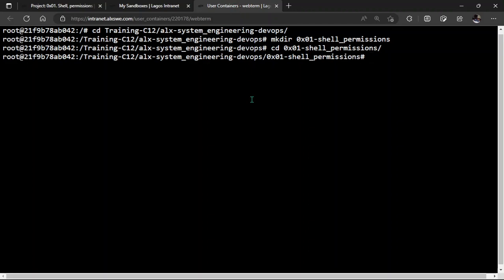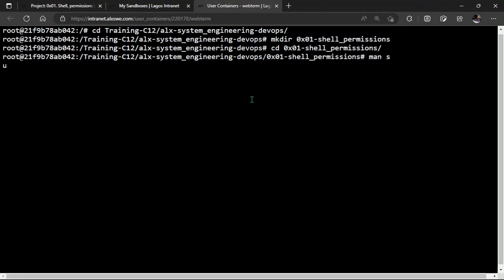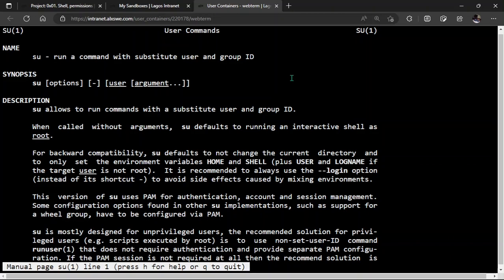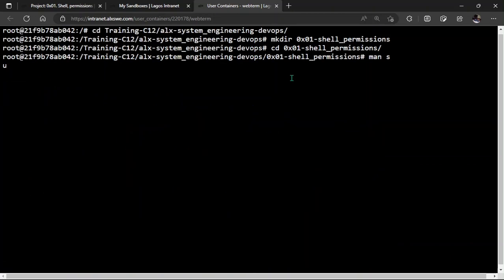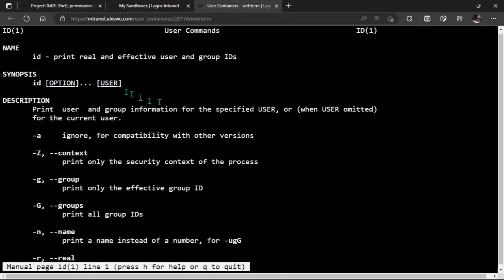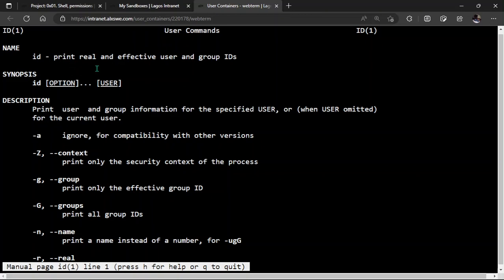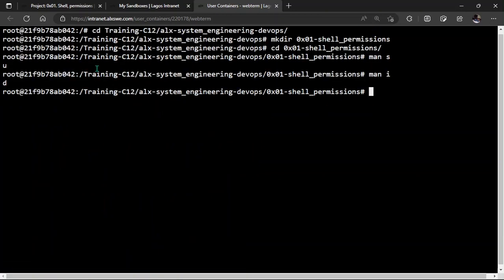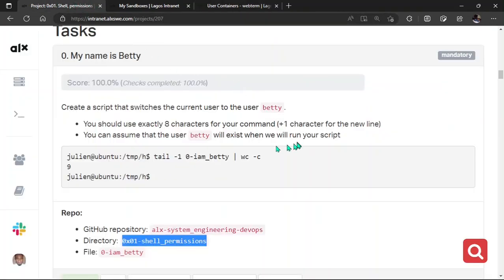Now, right now, since we know that we can either use su or id, we need to check which of those two commands would actually solve this task or this problem for us. So we come back here and then we man su first. Now, if you look at this, su says run a command that substitutes user and group user. That means it changes. Substitute means to switch, to change between a particular user and the other. So let's check out the other one. Man id. Here, id print real and effective users and group ids. Now, if you look at this, this one prints while the other one switches.